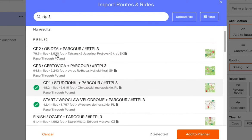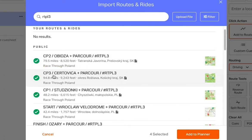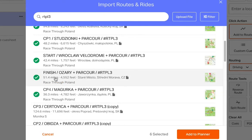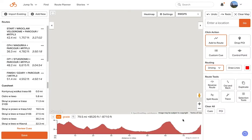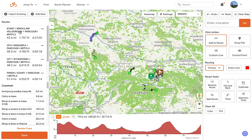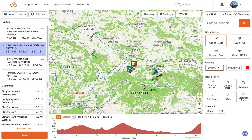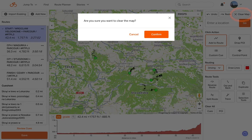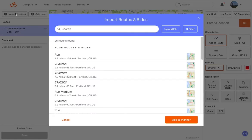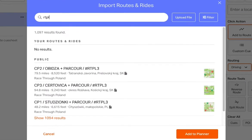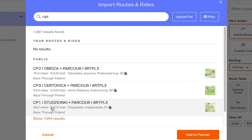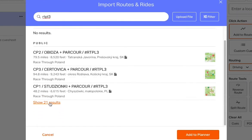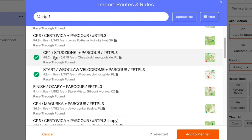If you'd like, you can select all of the parkours at once and load them all into the route planner at the same time. We'll load the map and you'll be able to see and then select the individual parkours. At any time, if you'd like to clear the map and start over, simply go to the upper right corner and click Clear Map. For this video, the strategy we're going to use is to select the Start Parkour and CP1 and load just those first two into the route planner.